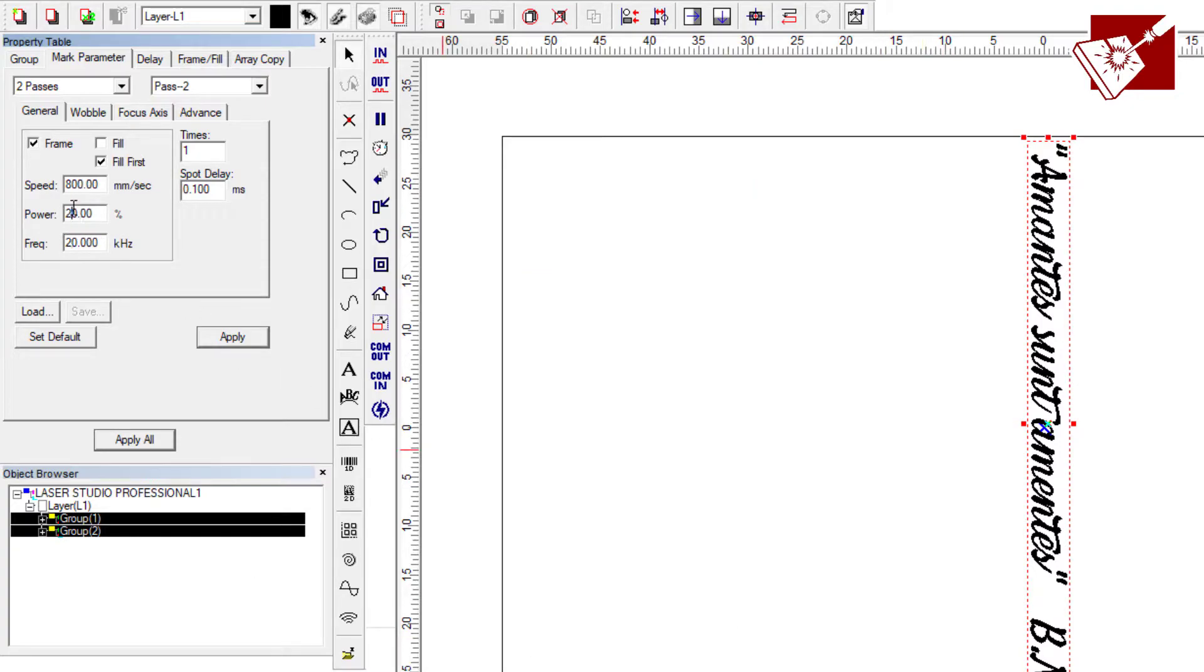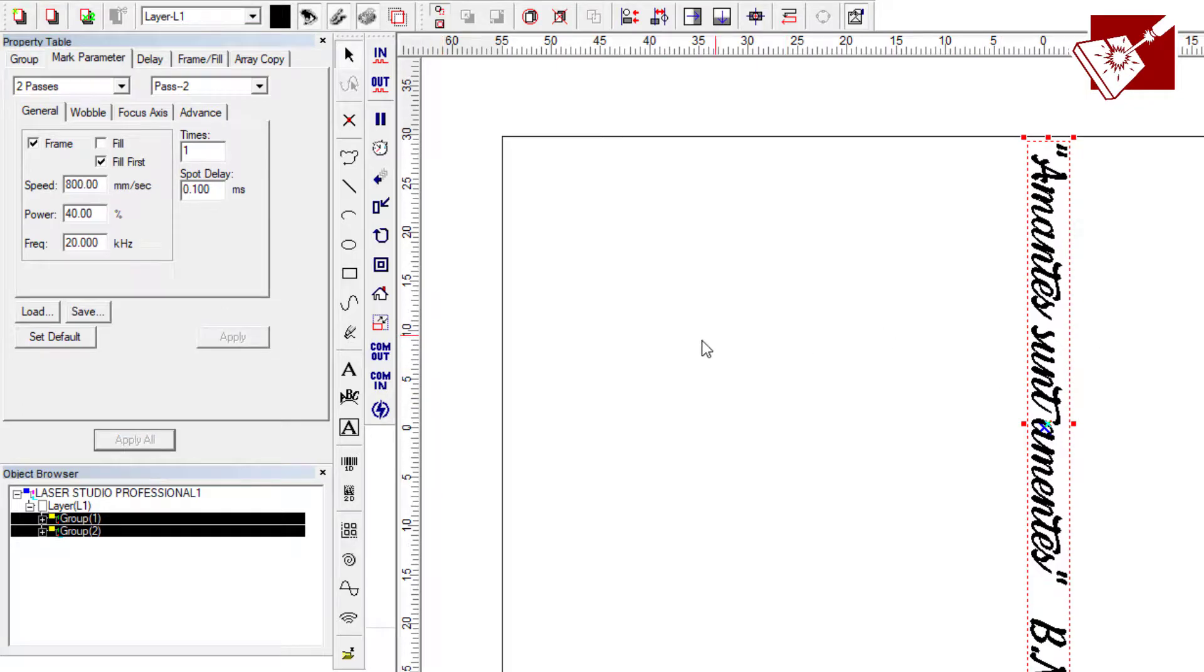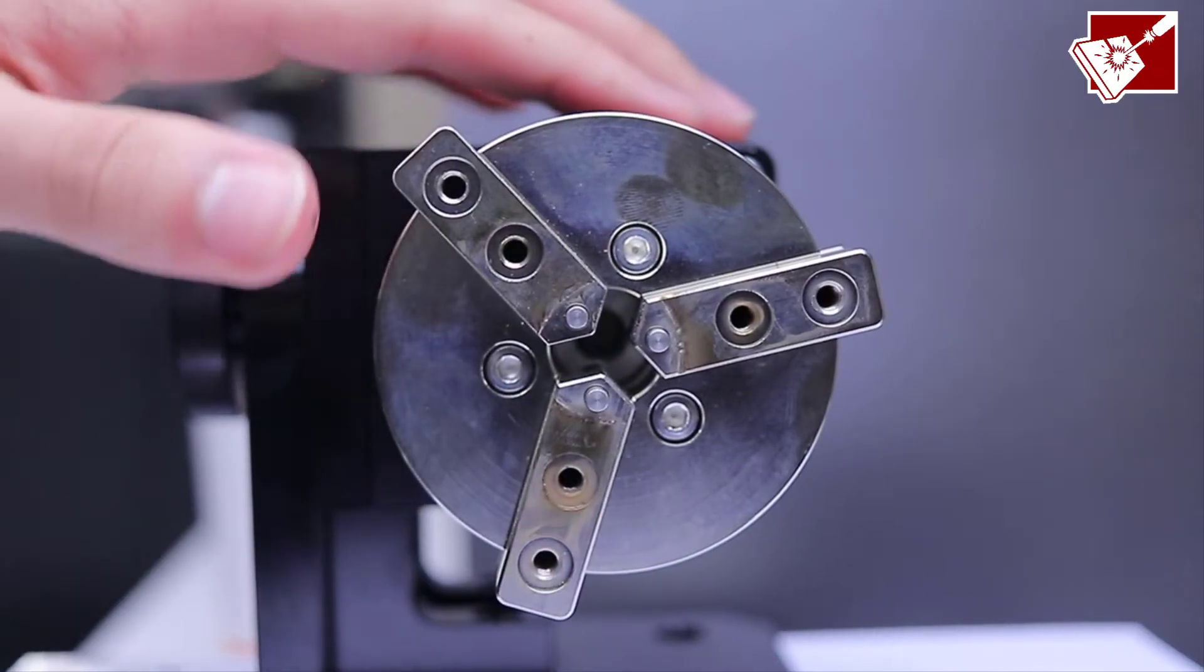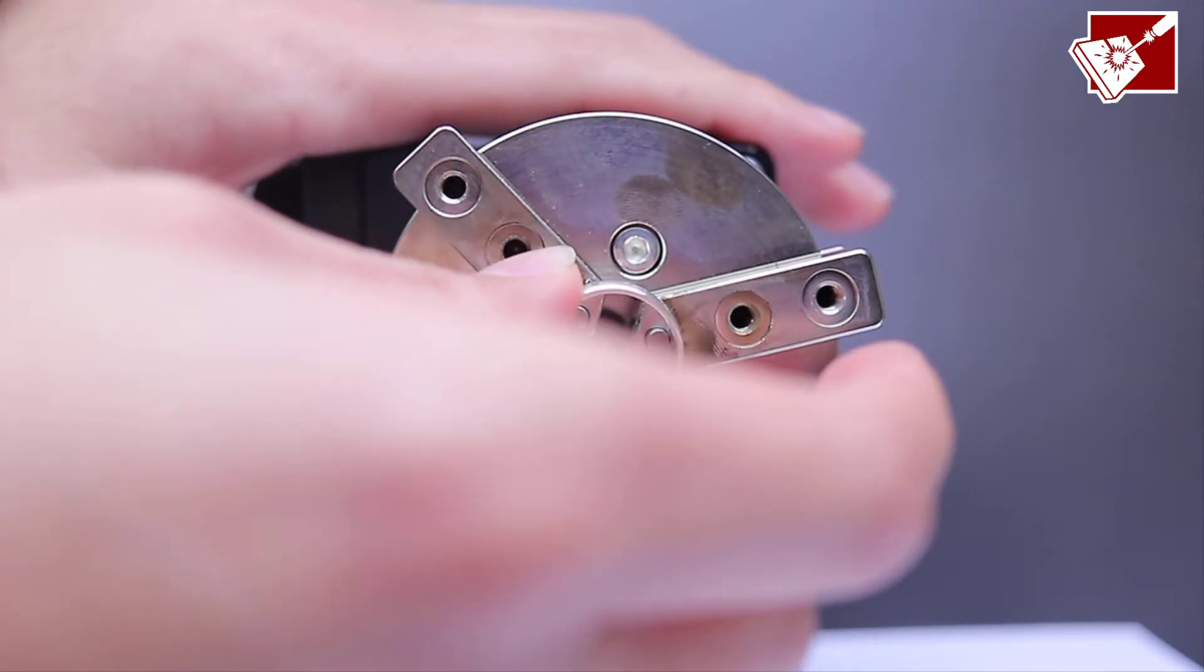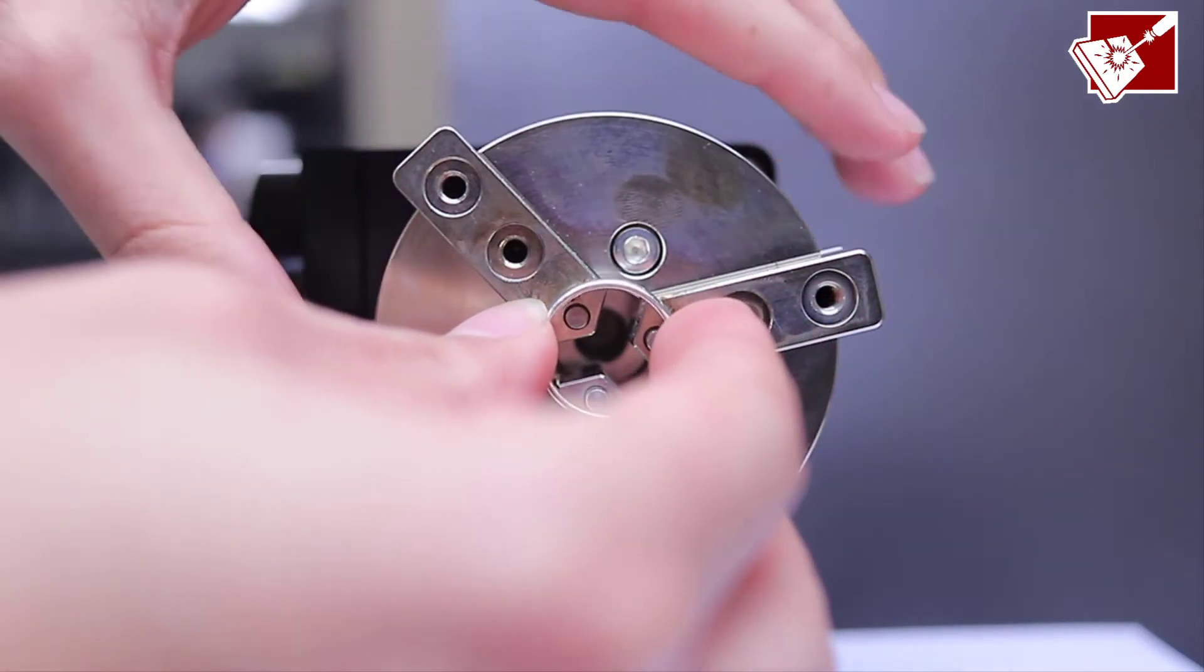Now since you have your mark settings set up, you're ready to place your ring into the rotary system. Once you get to this step, make sure it's nice and snug and it's not loose.